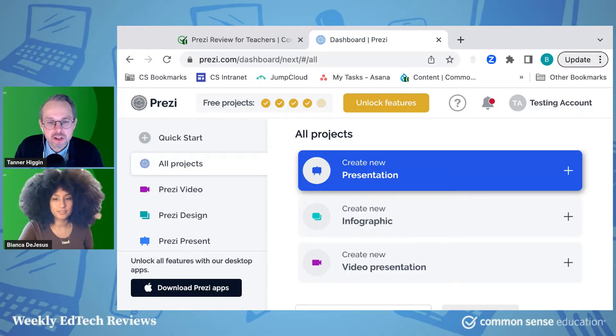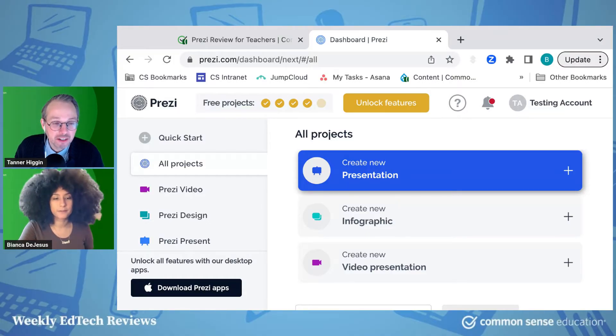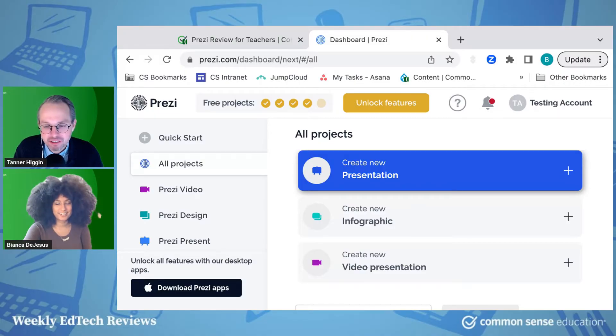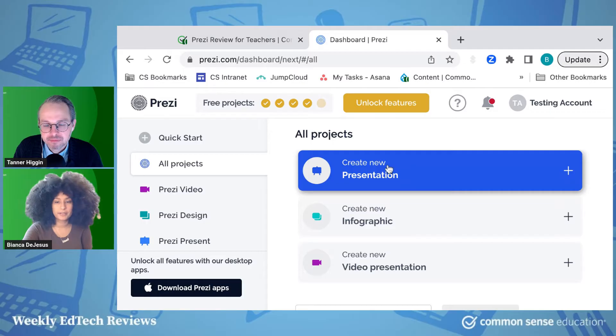Yeah, so like a screencast where there's, kind of like we're doing right now, where there's a little picture of you. Exactly. In your presentation. So I think that's a cool element there.